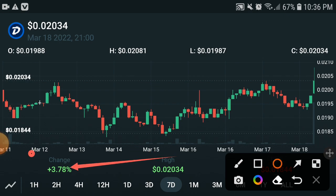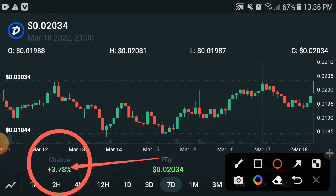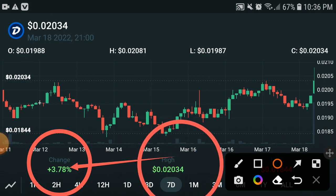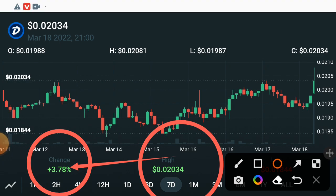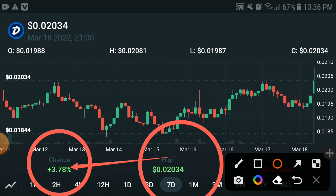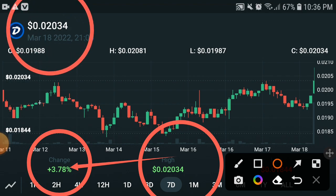Come to the point. First of all, if you can see here, the DigiByte price has changed — a 3.78% increase in the last seven days. The highest price you can see here is 0.02034 USD, and the current price is also 0.02034 USD, so there is not a big difference between the two prices.